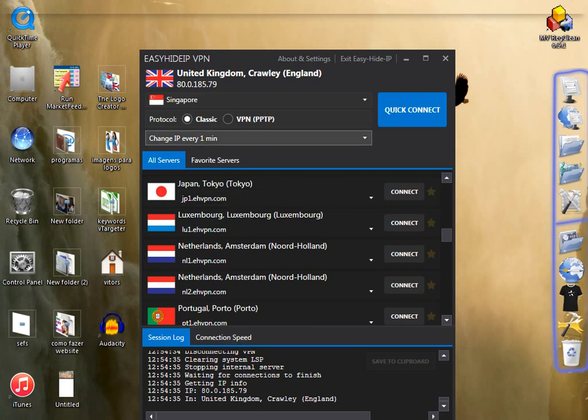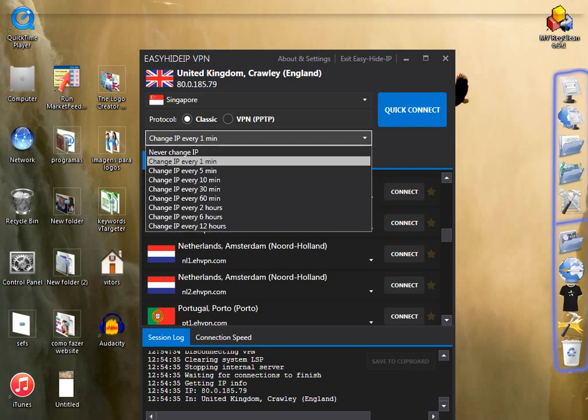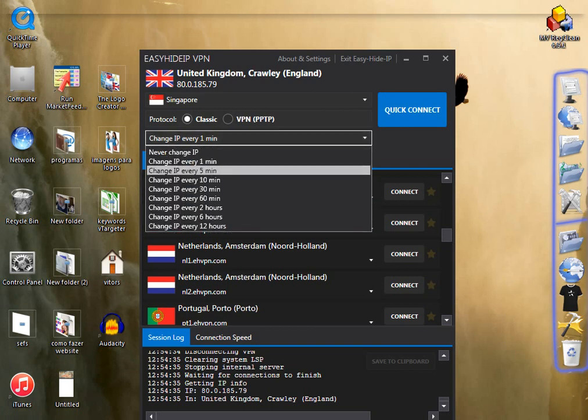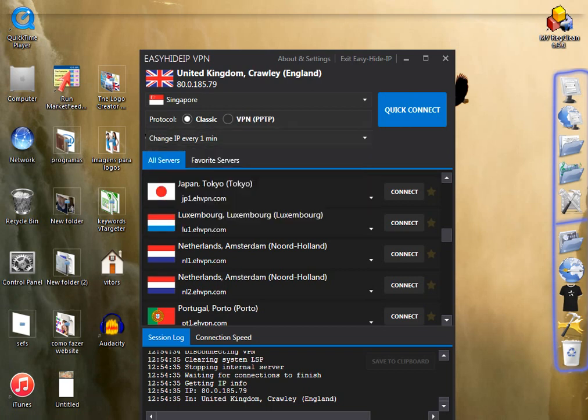One of them is because you have this option here that you can change for every one minute, every five minutes, every ten minutes, etc. And it is very easy and very good to use. For example, to use some software, it is particularly useful.